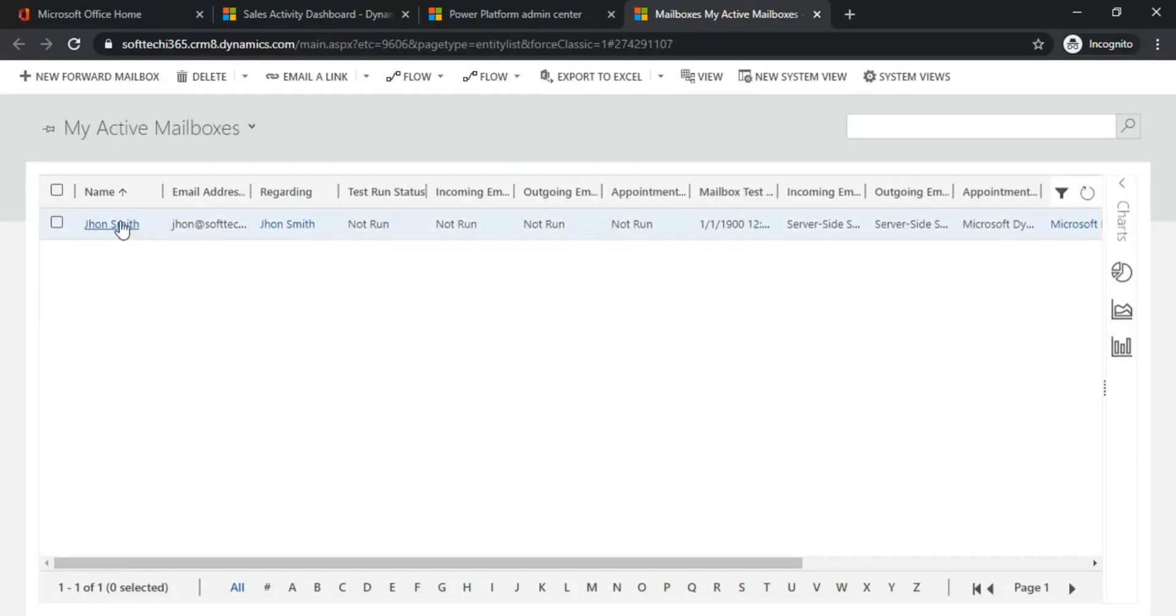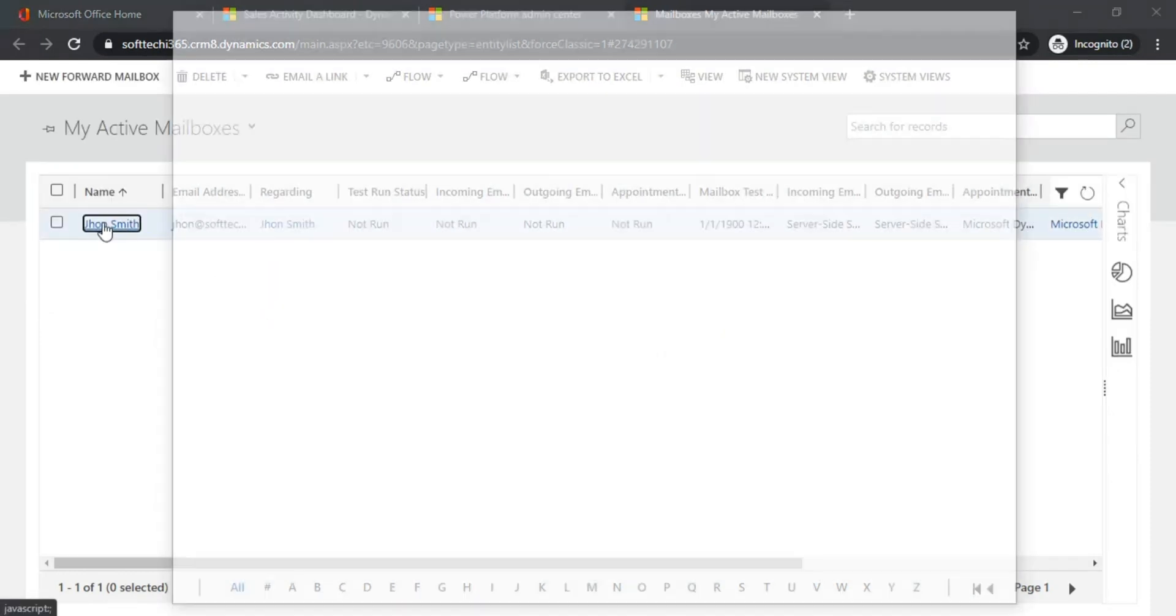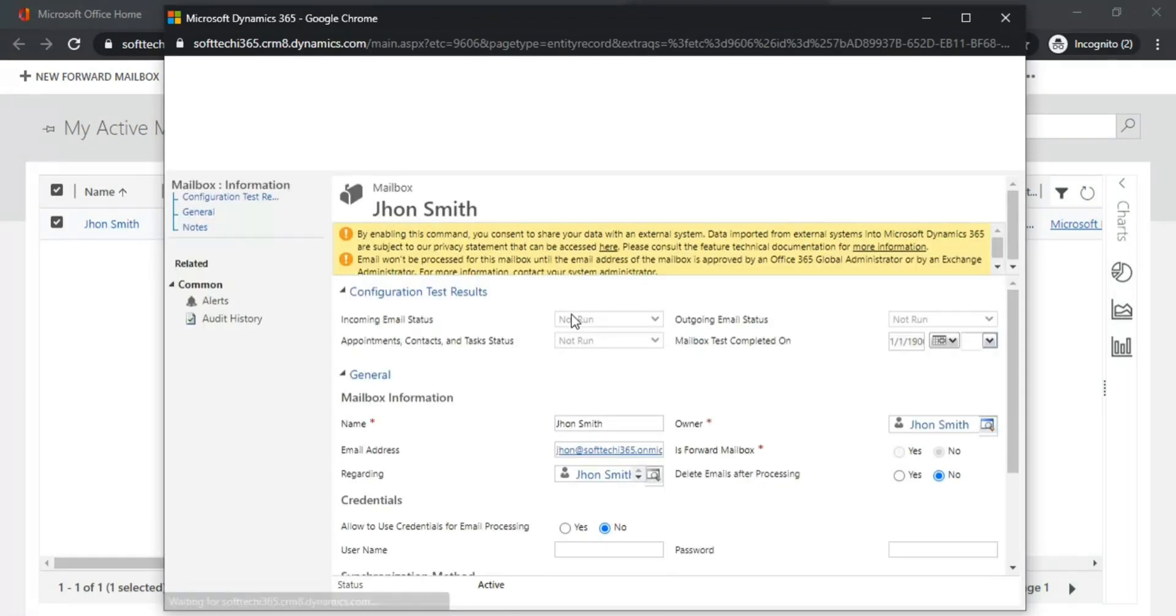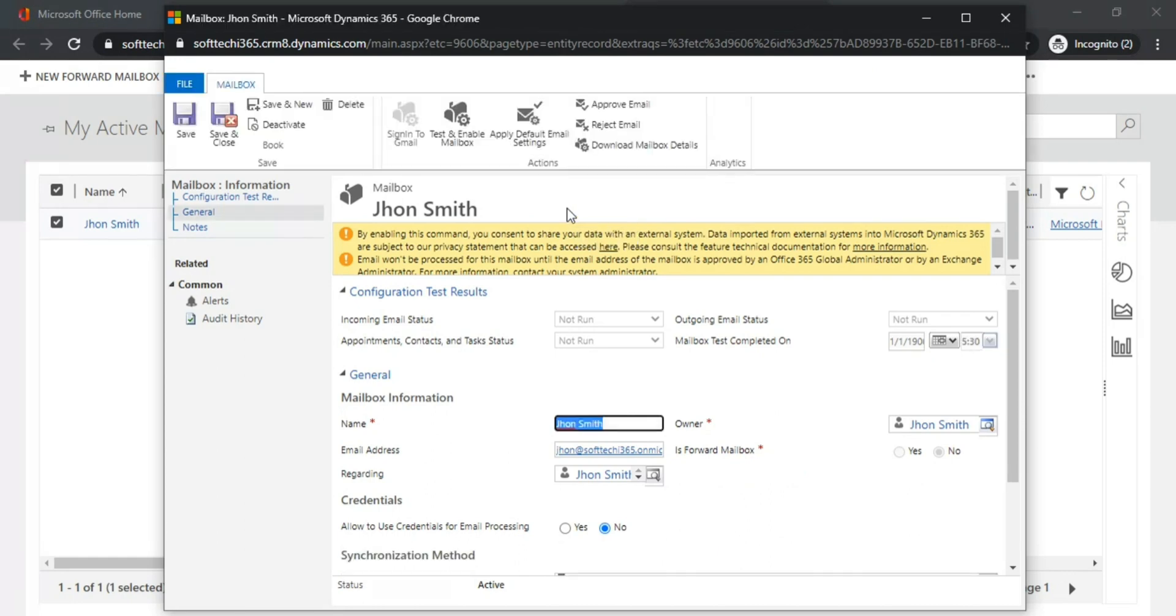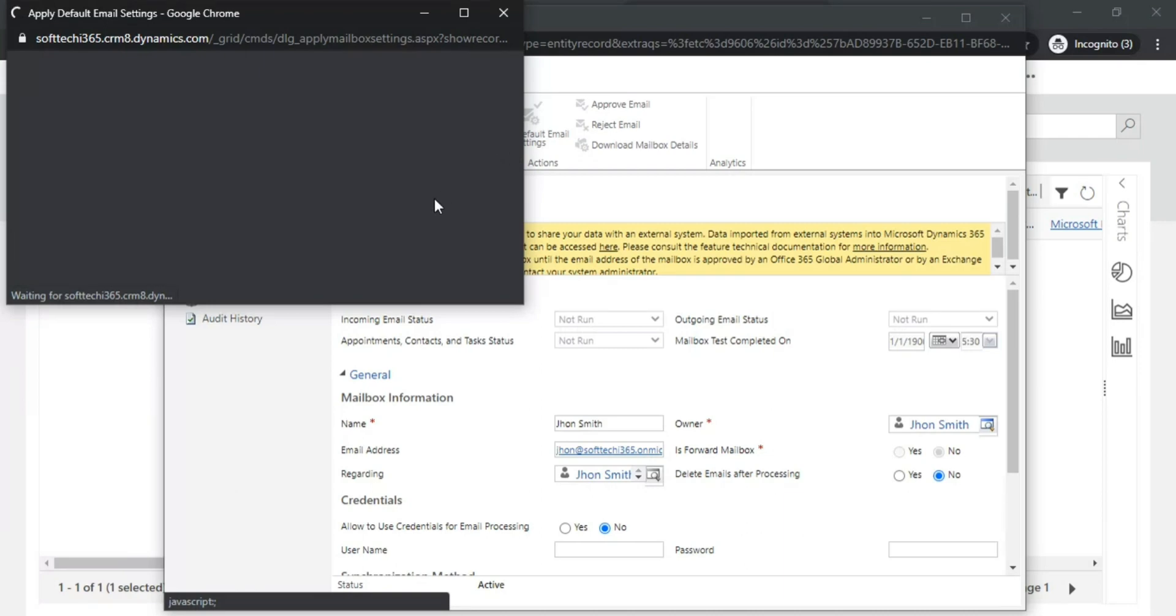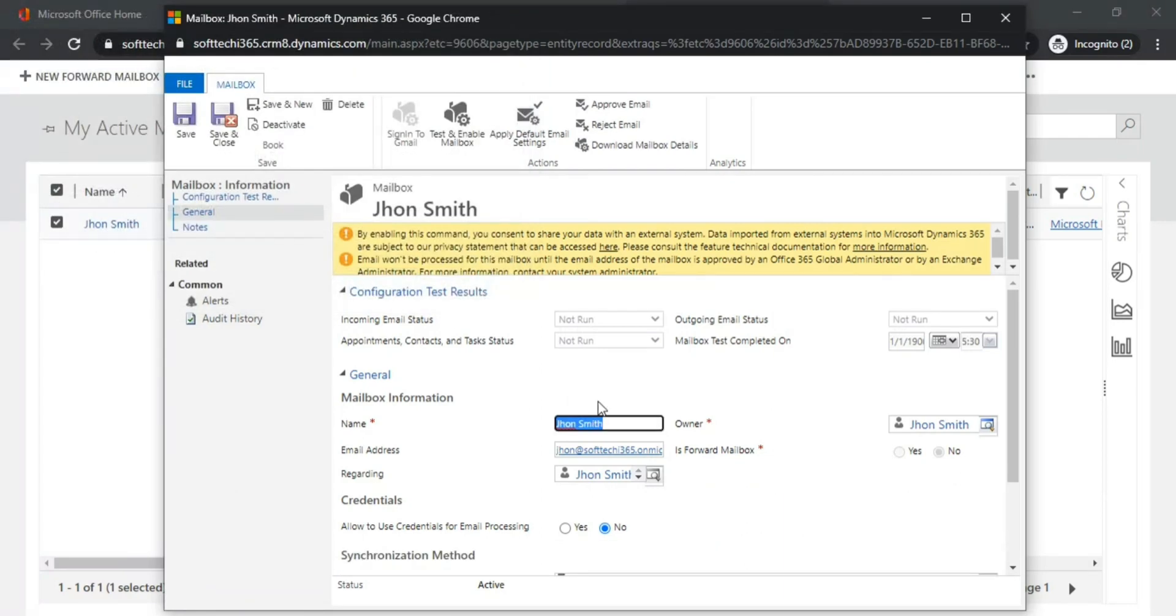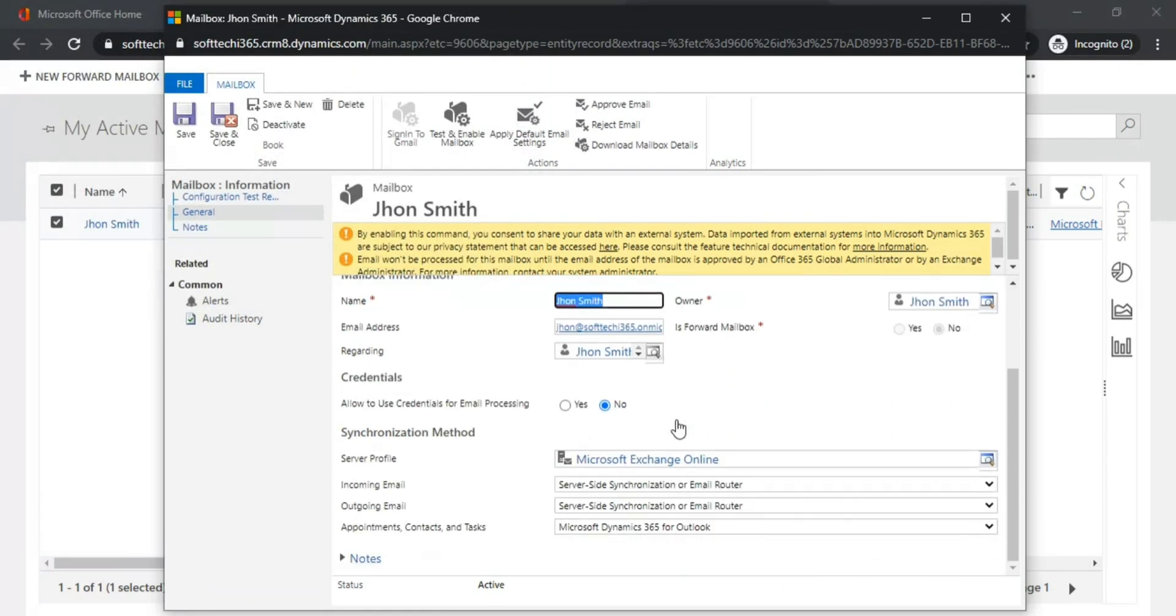Just double-click this mailbox. Click on Apply Default Email Settings, just click OK. As you can see, these are the default synchronizations which we set in the Power Platform.